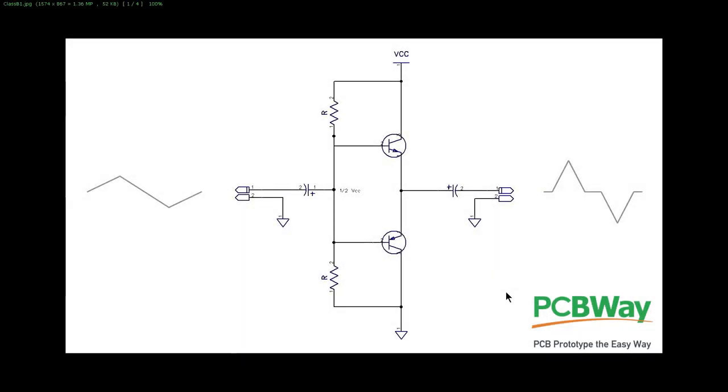G'day folks. We're going to start today on our third in our series of transistor projects, and we're going to look at the class B and ultimately the class AB amplifier, and we'll get into why that in a second or two.